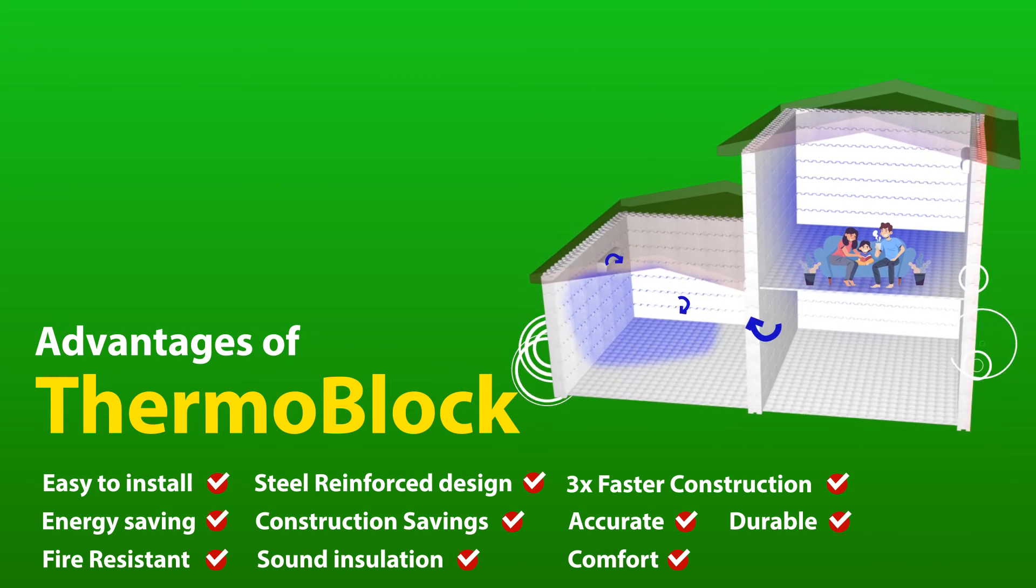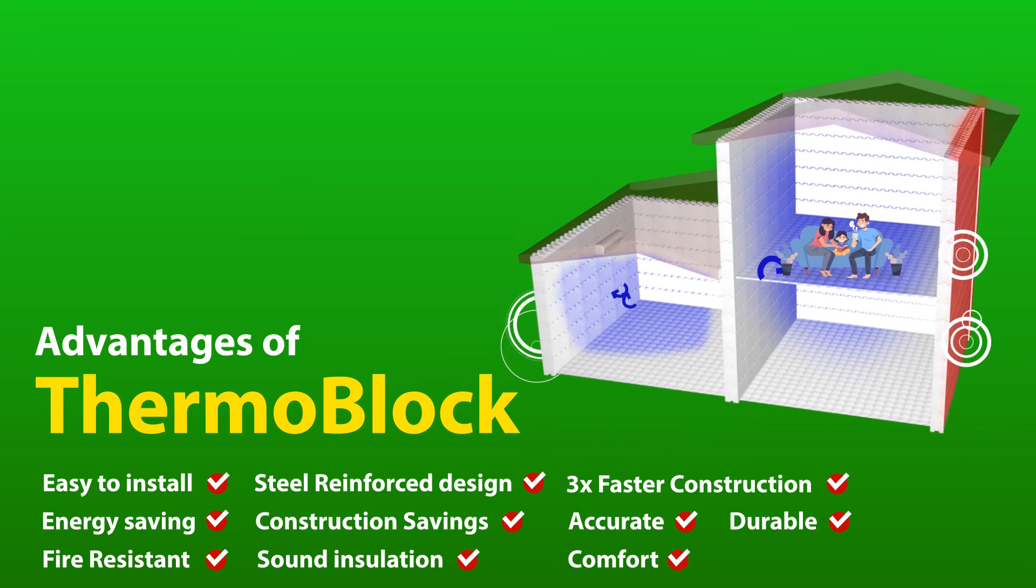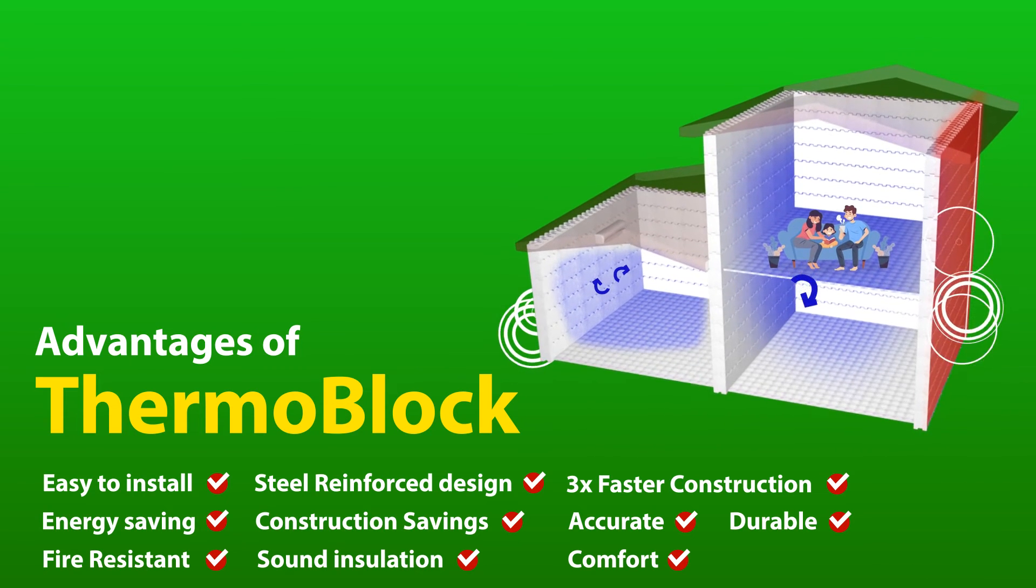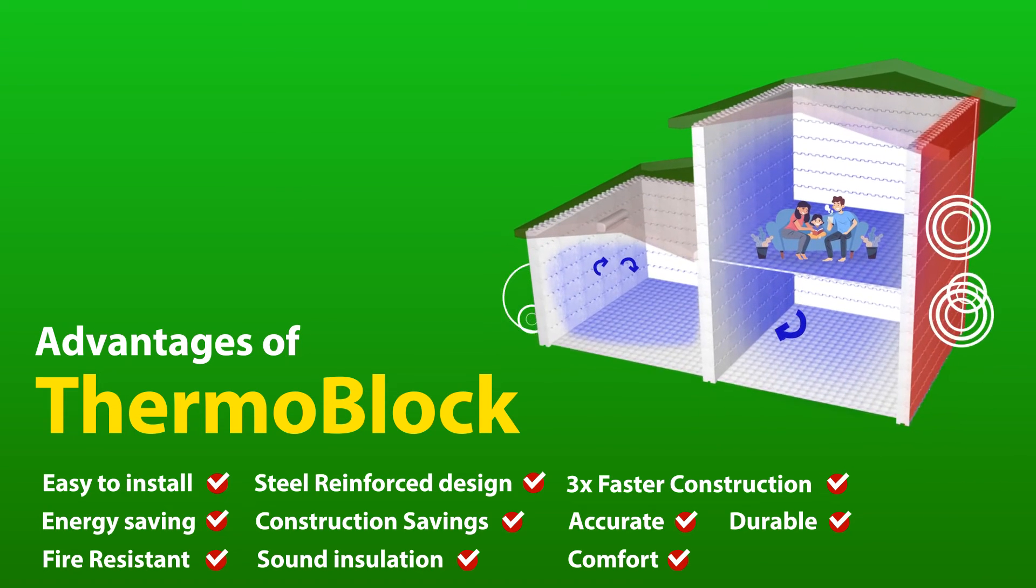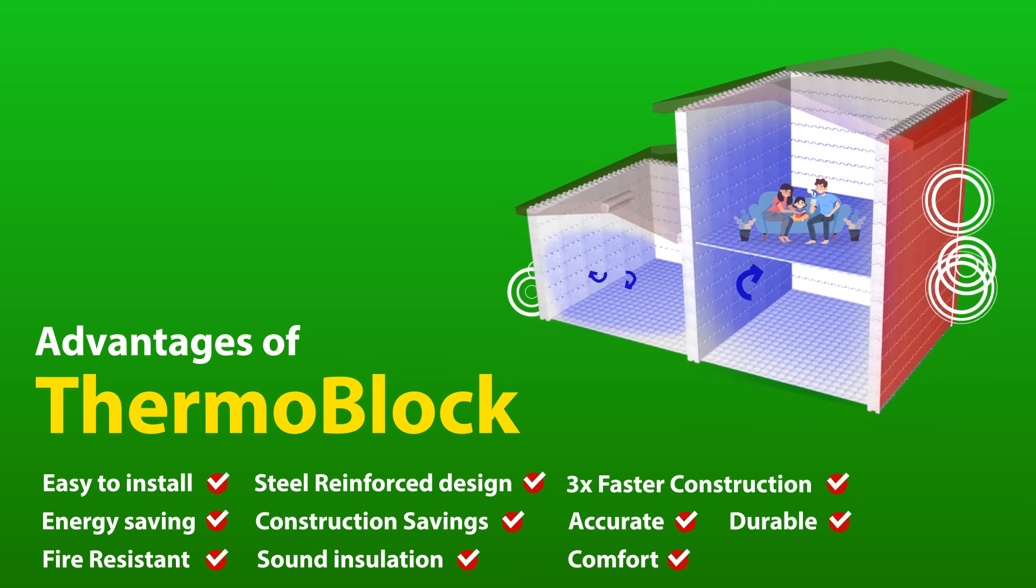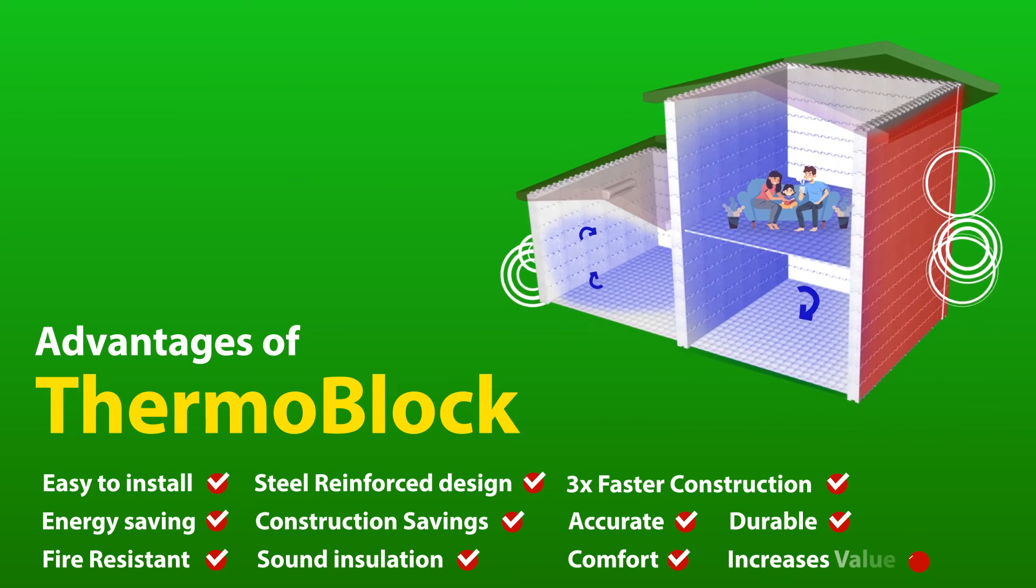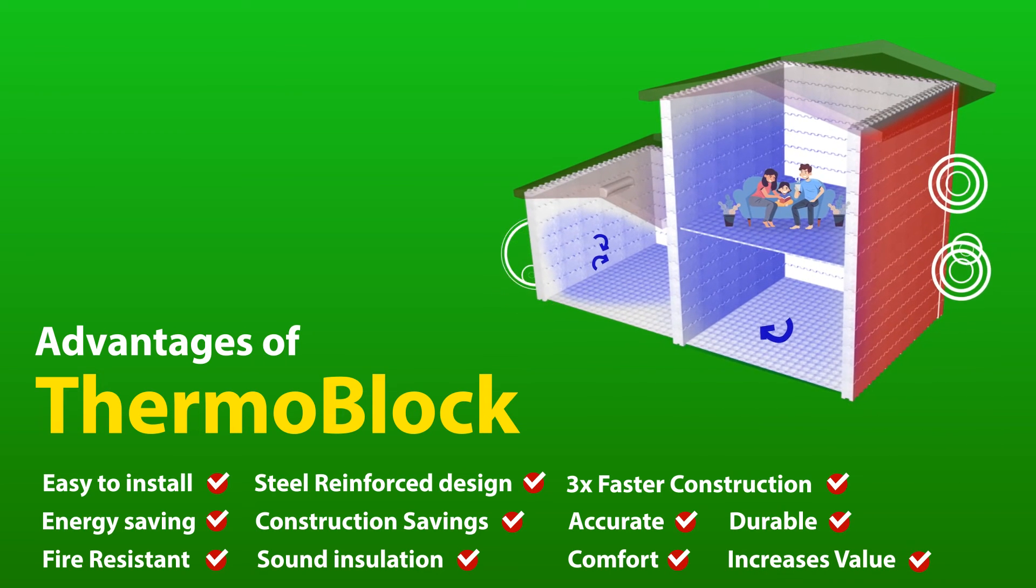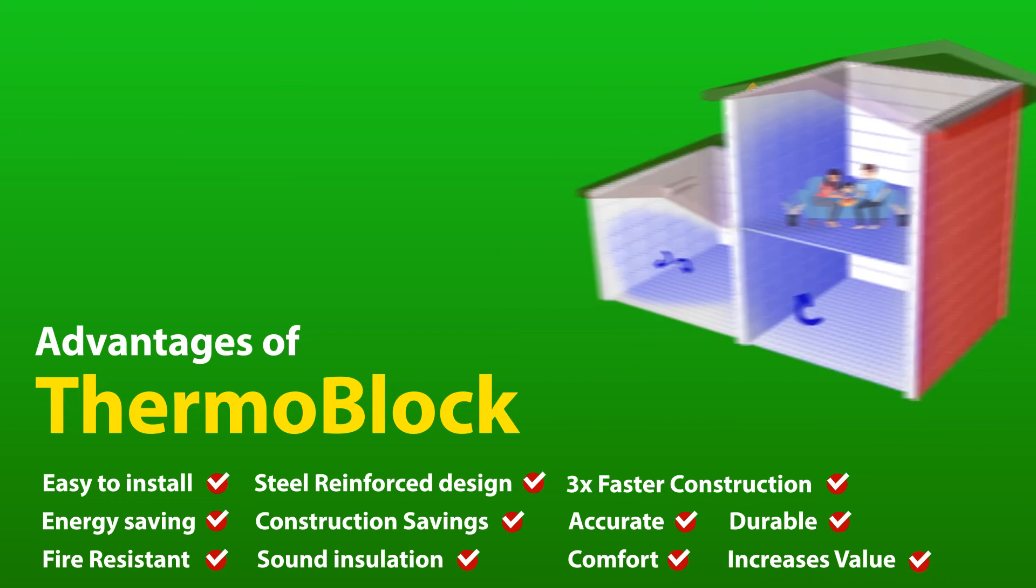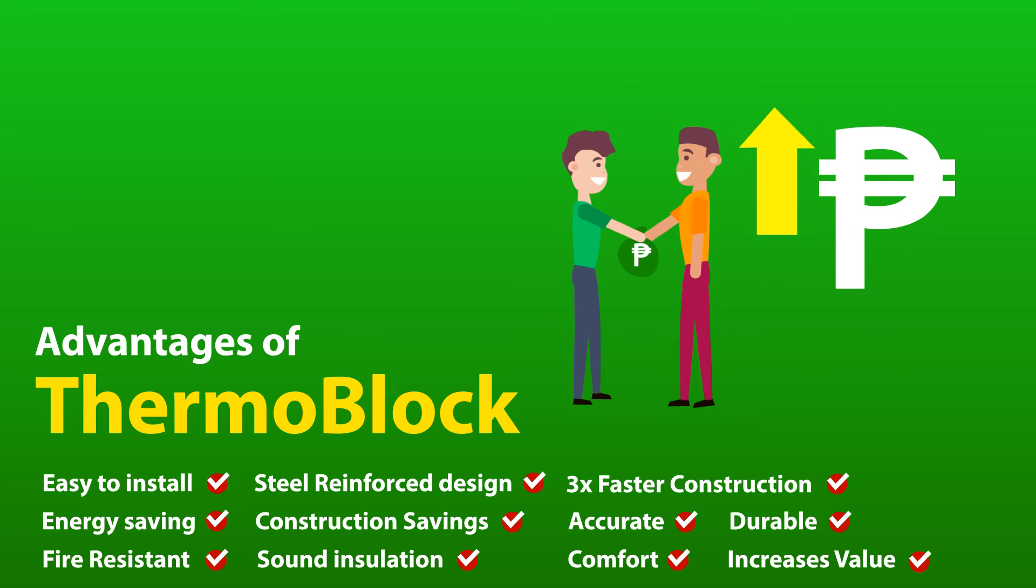11. Room is easier to cool down. Just like a refrigerator, the coolness is preserved inside. 12. It increases the value of your house. Advanced energy-saving buildings will always command a premium.